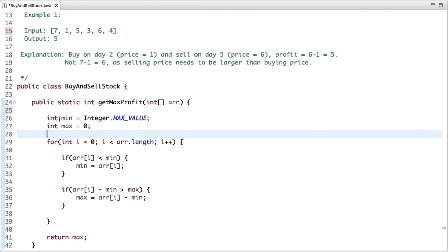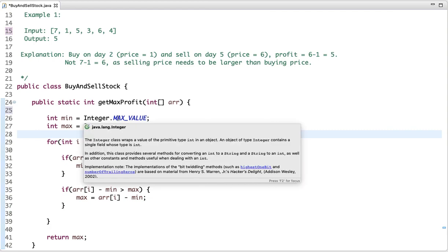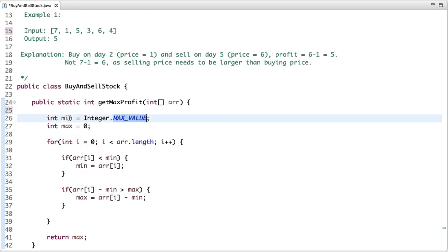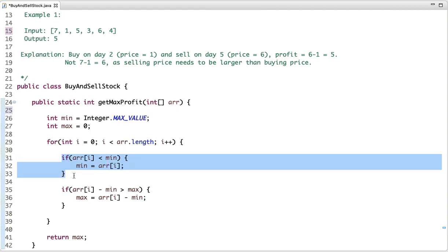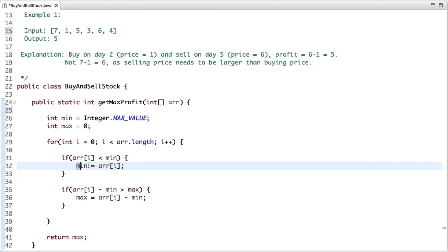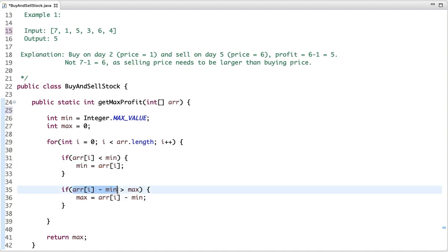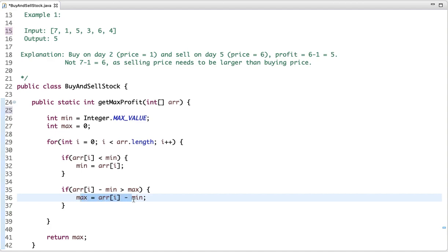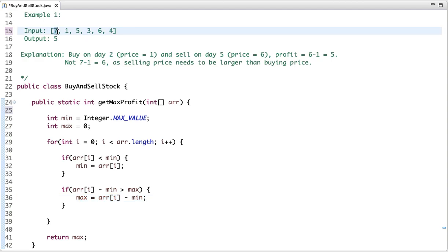I have declared two variables, min and max. Min is initialized with Integer.MAX_VALUE, and max is initialized with zero. Now I am traversing the array. I check a condition: if the array element is less than the value present in the min variable, then assign it to min. And if the difference between the current element and the minimum element is greater than max, then assign it to max.